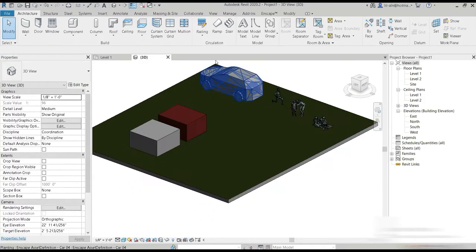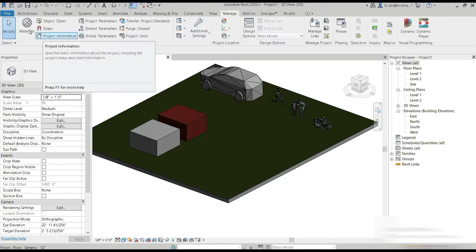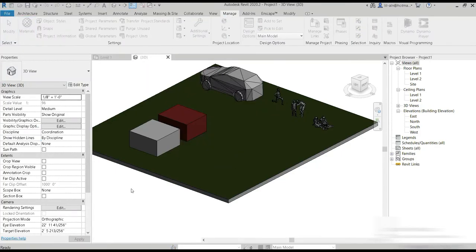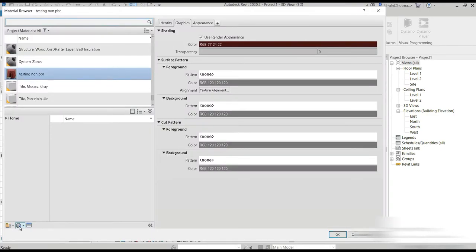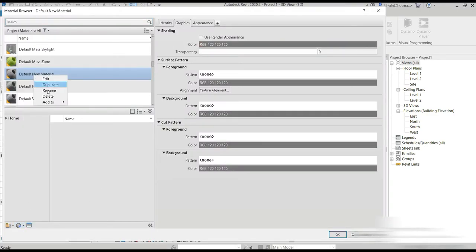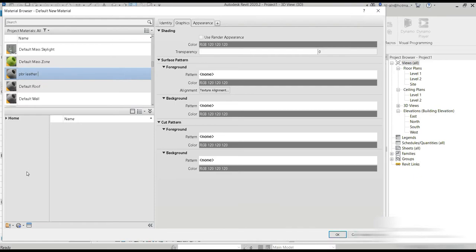Let's go to manage and let's go to materials. Let's create new materials. So default new materials. The first thing we do is we rename it. So it's going to be our PBR leather sofa fabric.